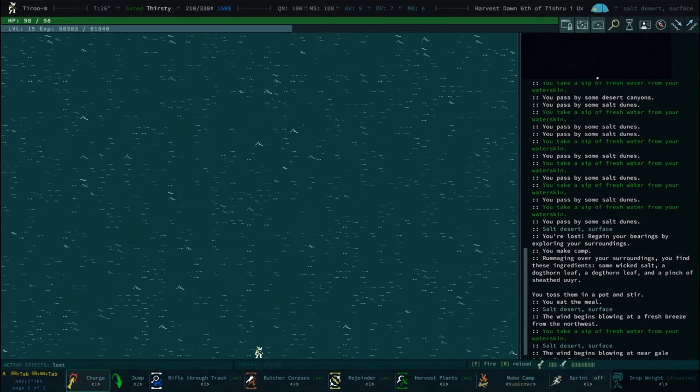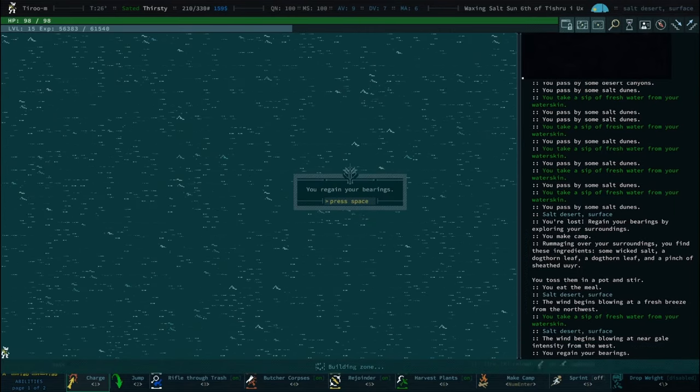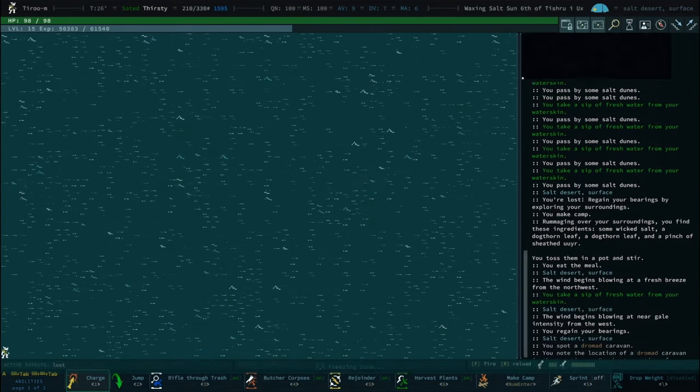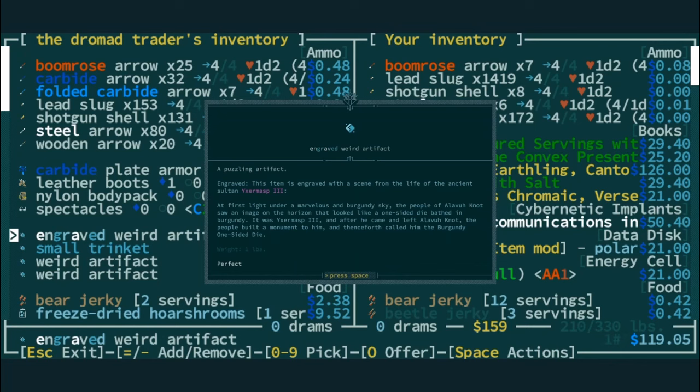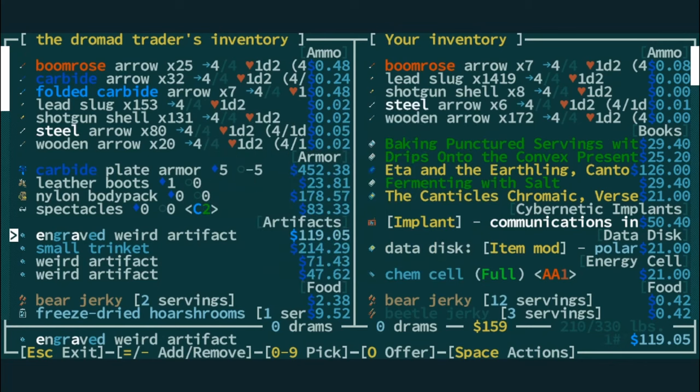Something I've been taking more and more early these days is self-discipline because that meditate bonus is really good. Nylon body pack. At first light under a marvelous burgundy sky, the people of Oliva saw an image on the horizon that looked like a one-sided die.